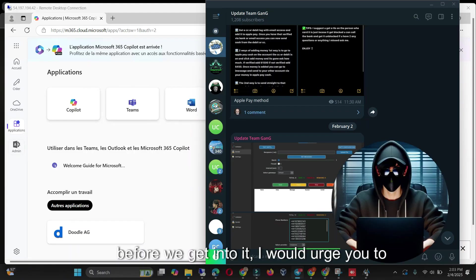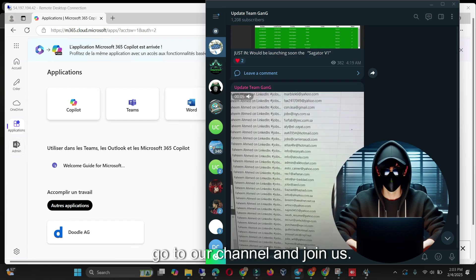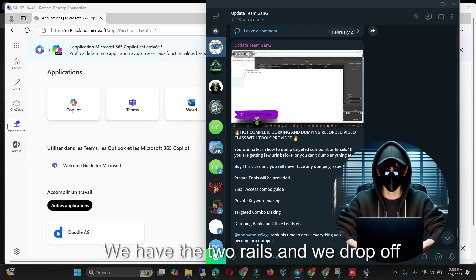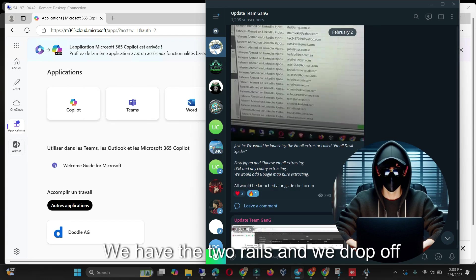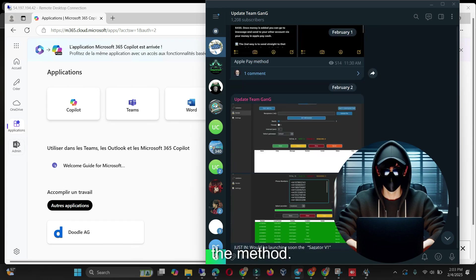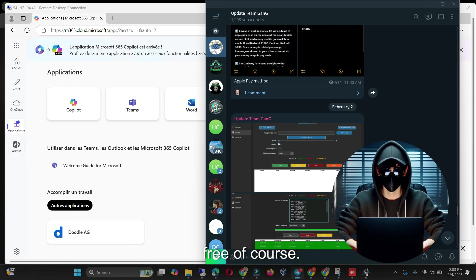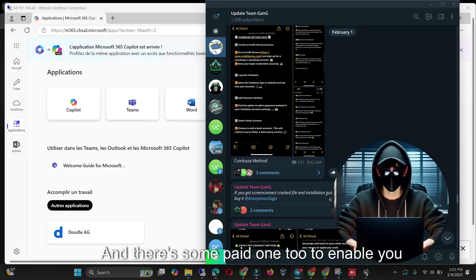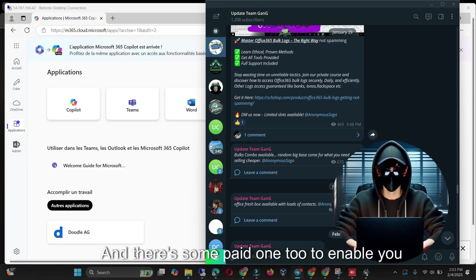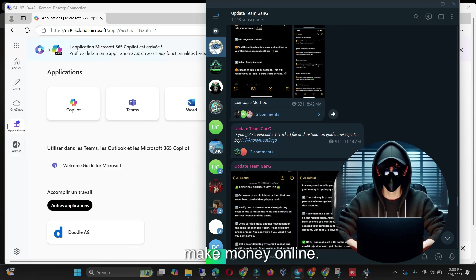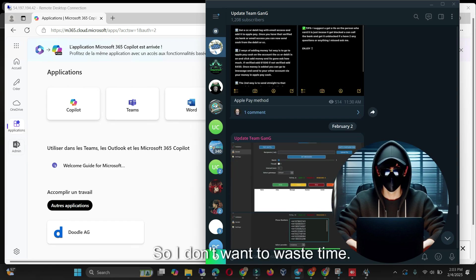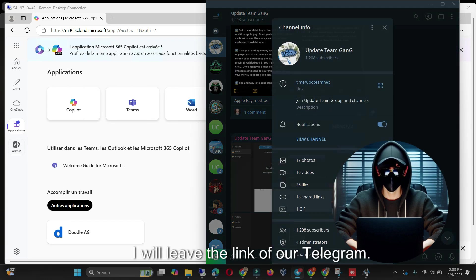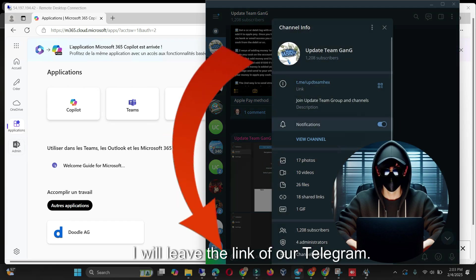Before we get into it, I would urge you to go to our channel and join us. We have tutorials and we'll drop updated methods and tools, free of course and some paid ones too, to enable you make money online. I'll leave the link to our Telegram in the description.